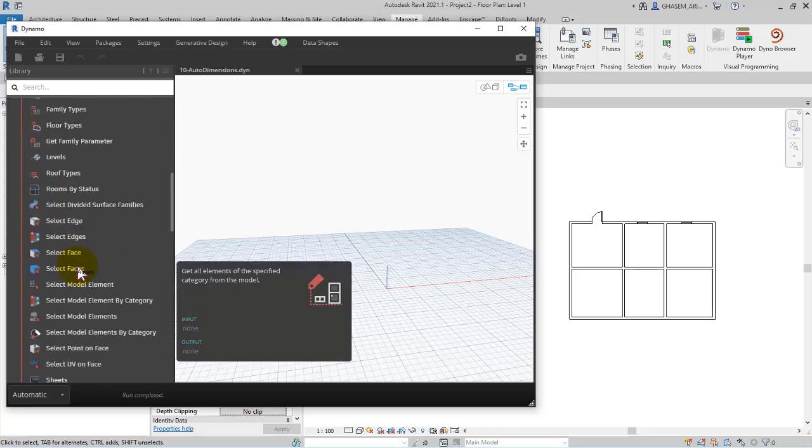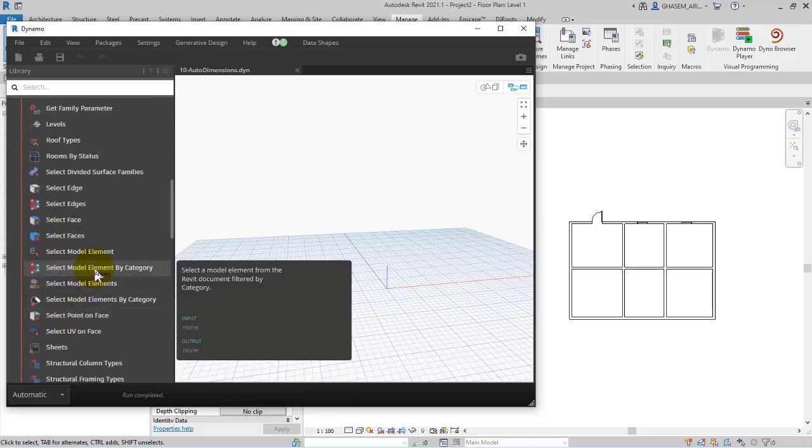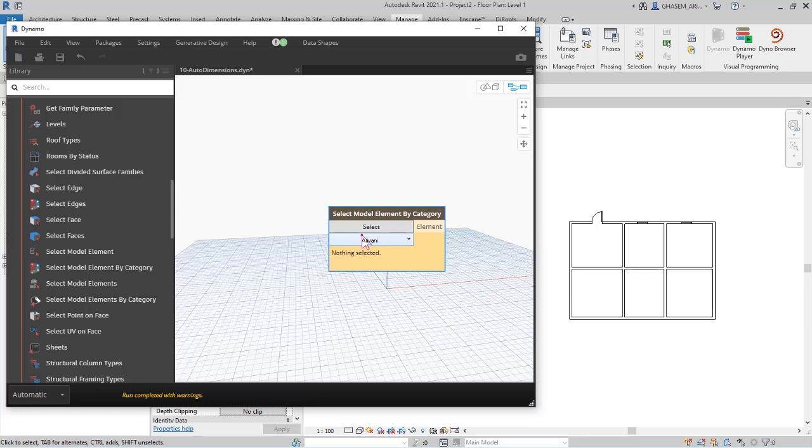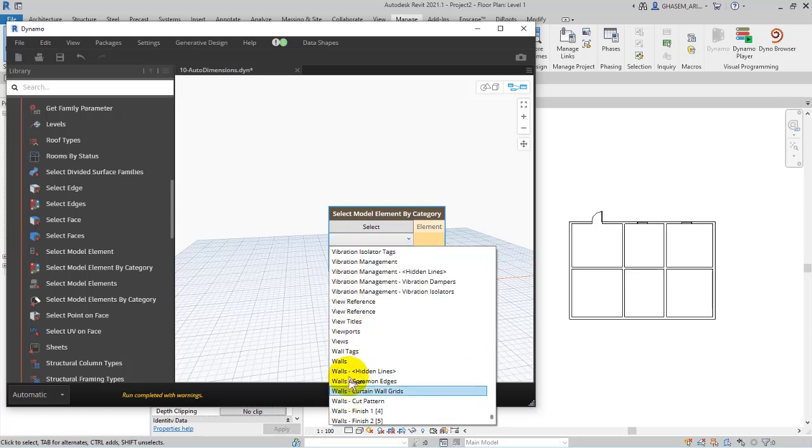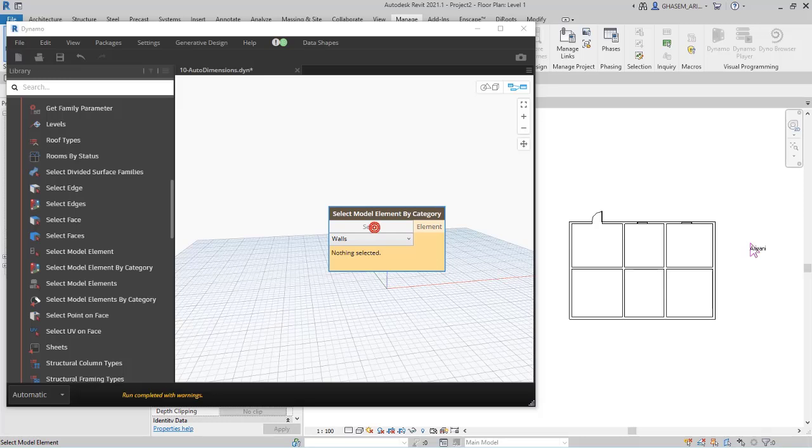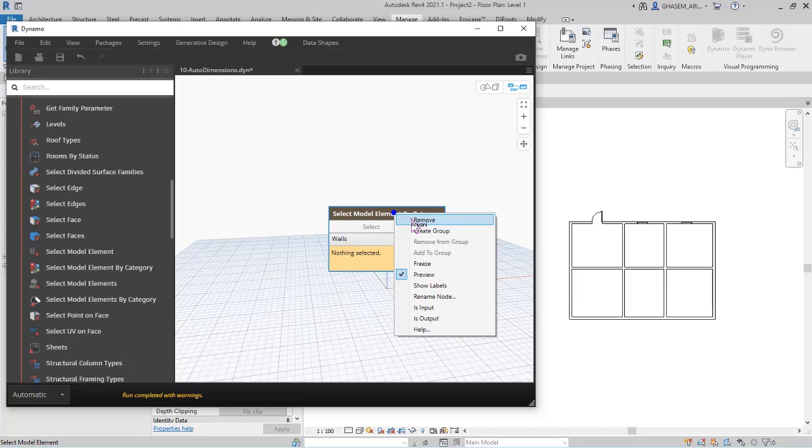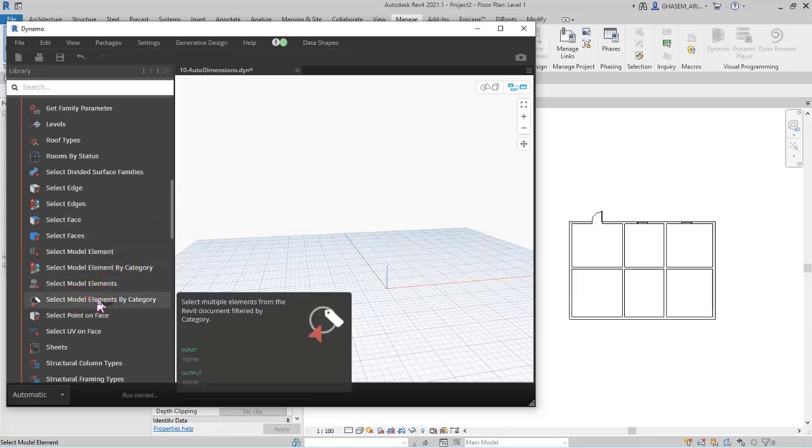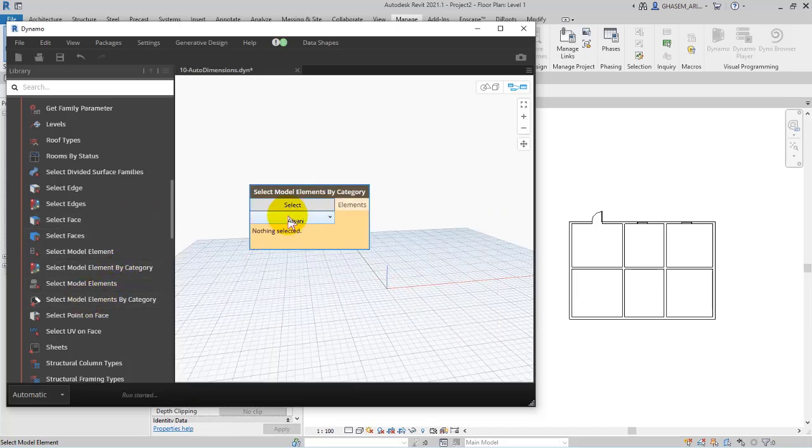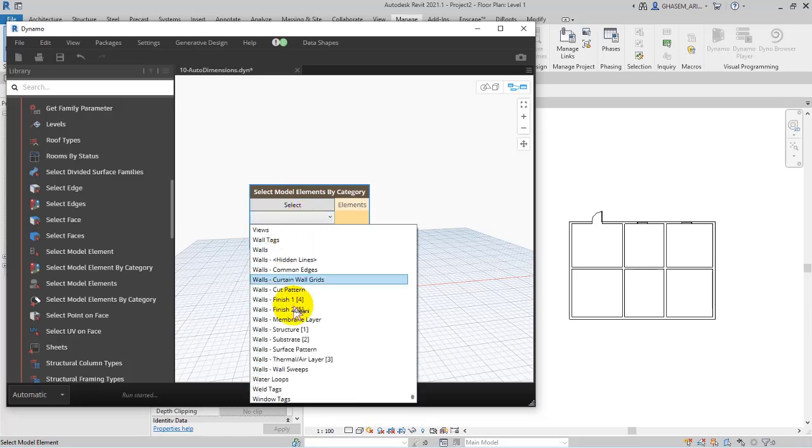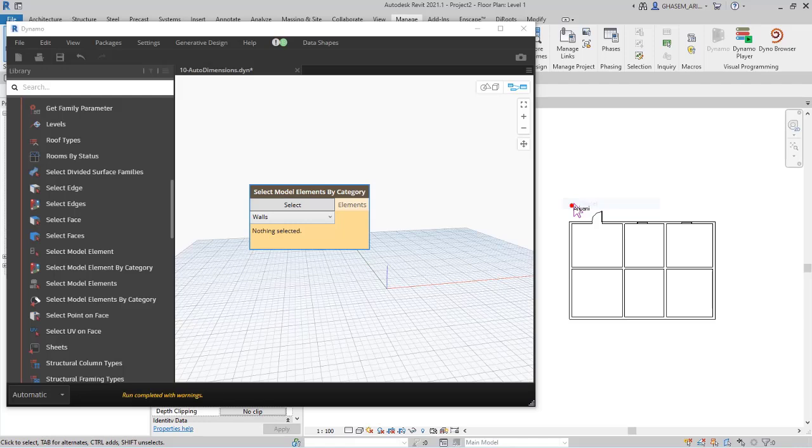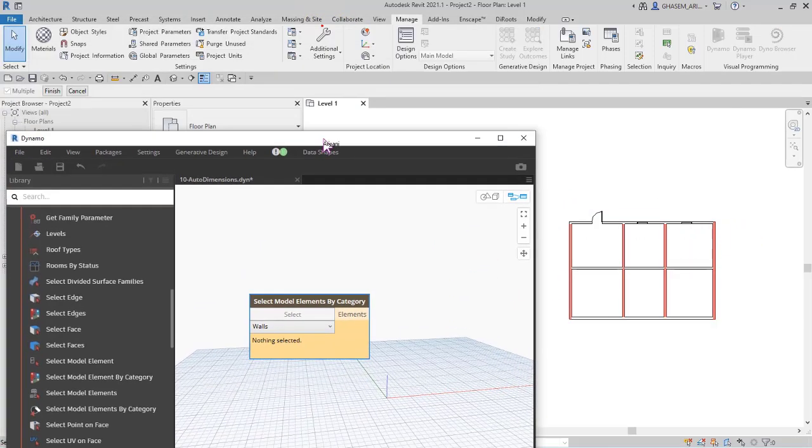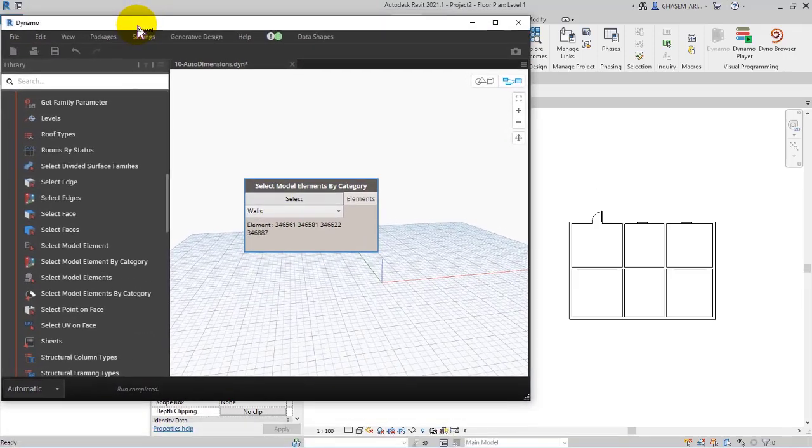At first I set walls and then I select the walls. Actually here I should have added select model elements because we got multiple elements. So again, as I specify the category walls in this way, and then I select the elements. I click on select and then click and drag to select the walls and then finish.